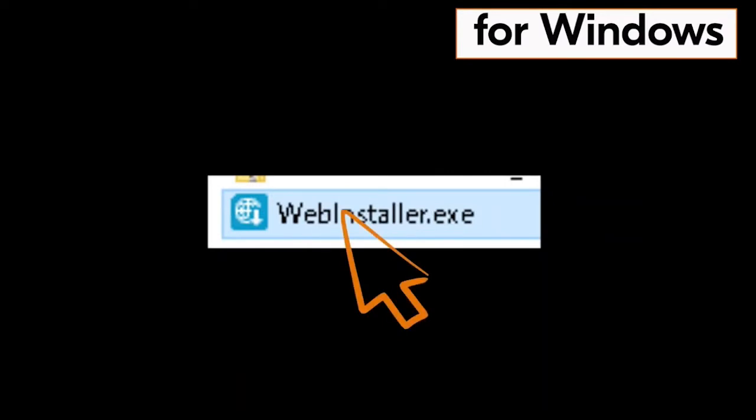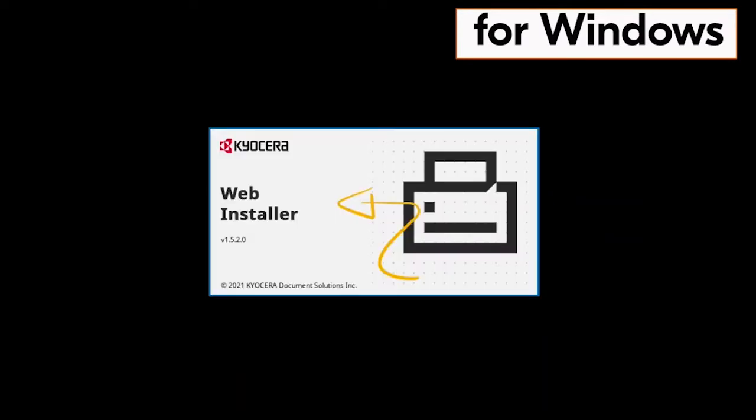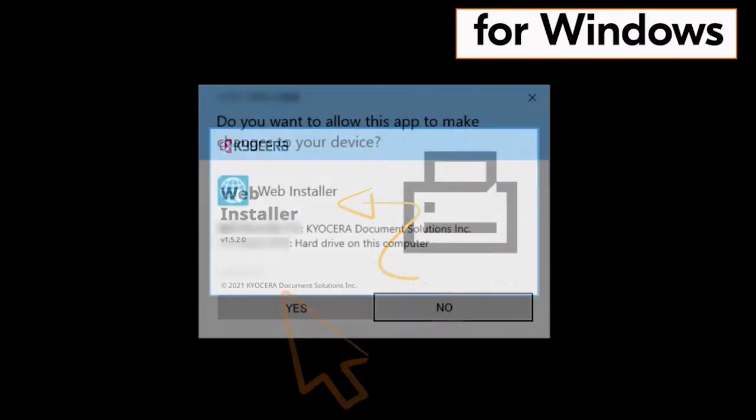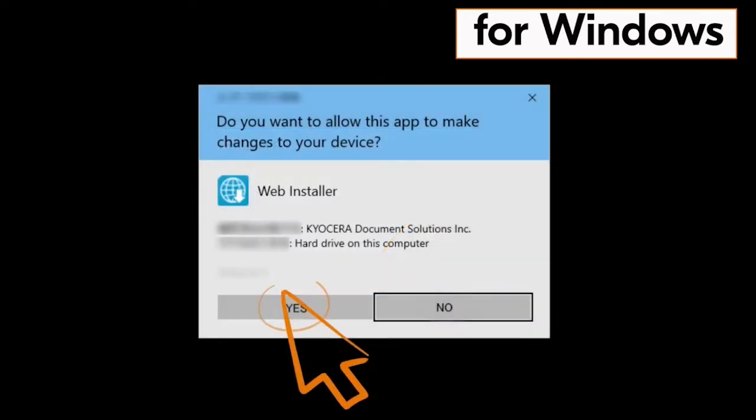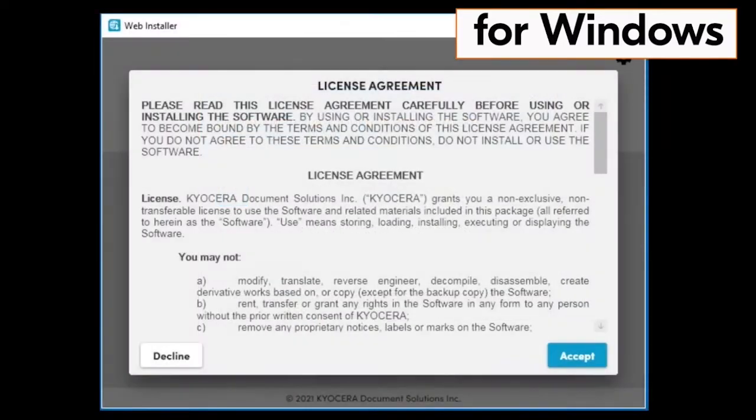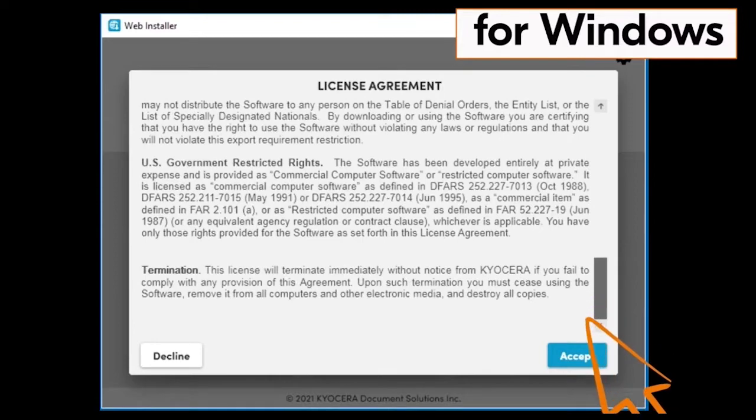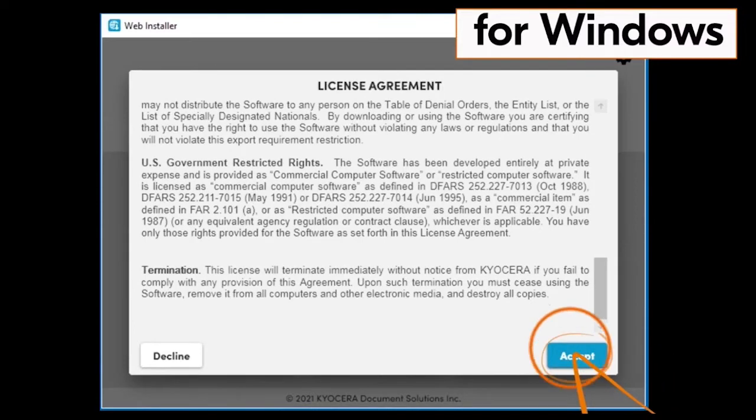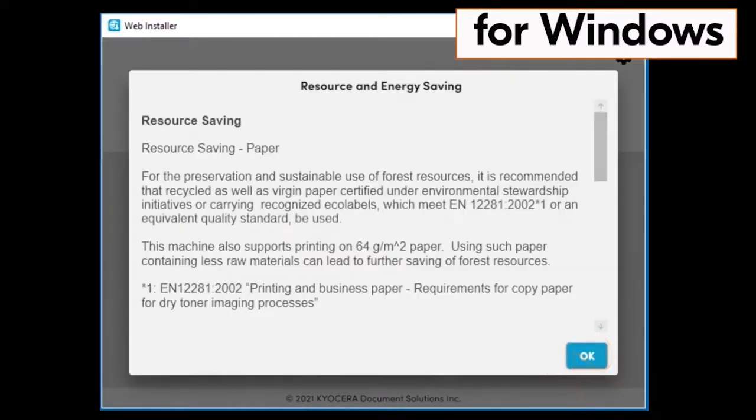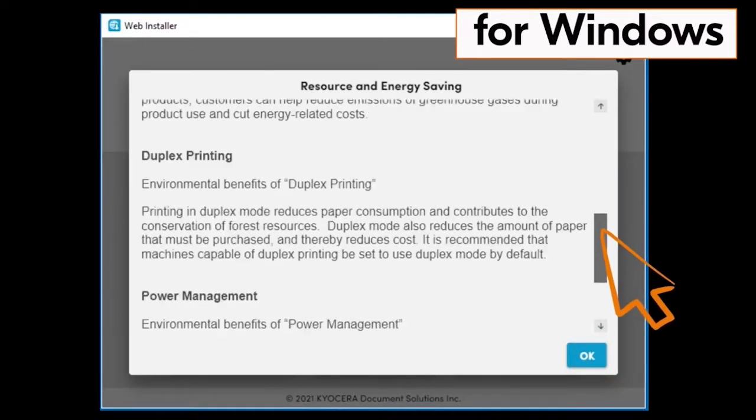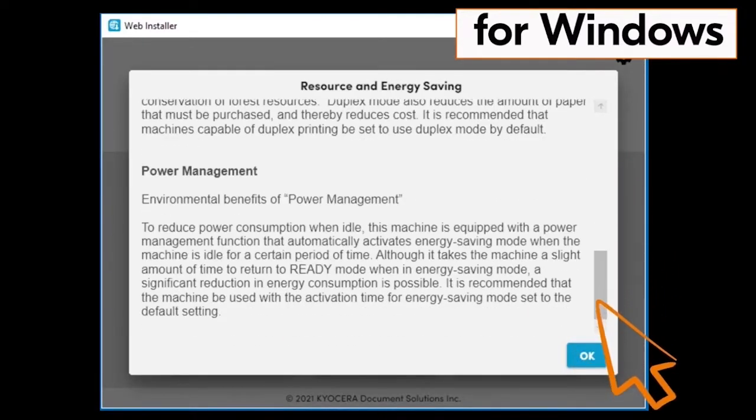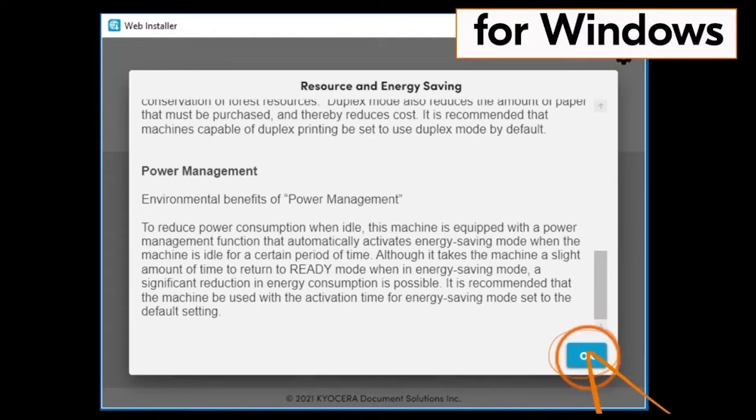Now find the webinstaller.exe file and double click that file. The web installer will begin. You will be asked if you want this app to make changes to your device. Click on yes. Another license agreement page will appear. Scroll through the agreement and click on accept. A resource and energy saving page will appear. Scroll through the page and click on ok.